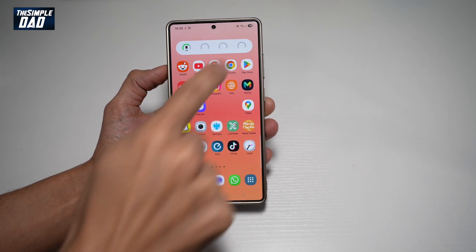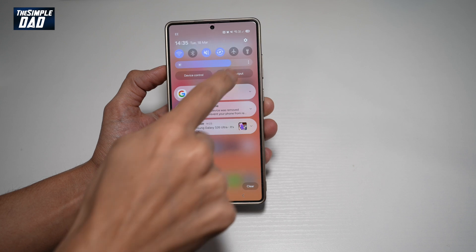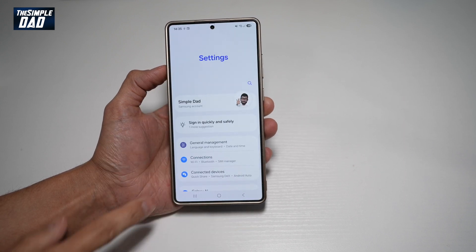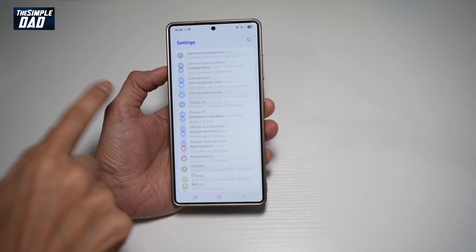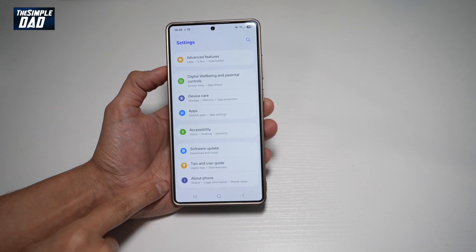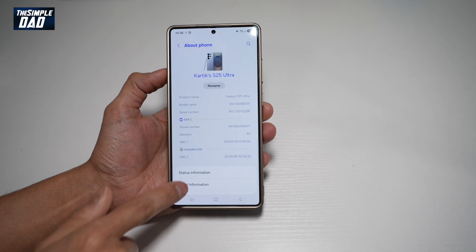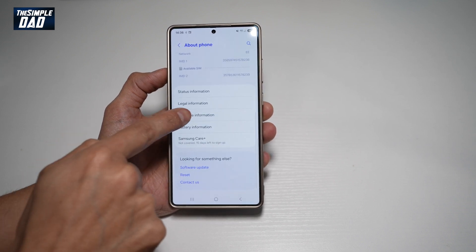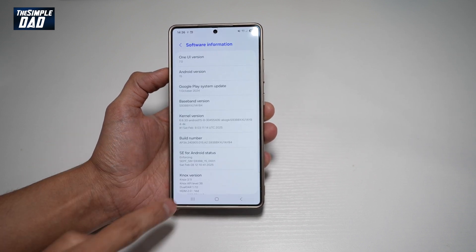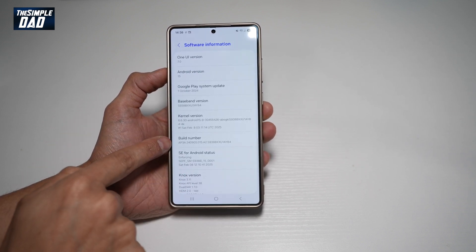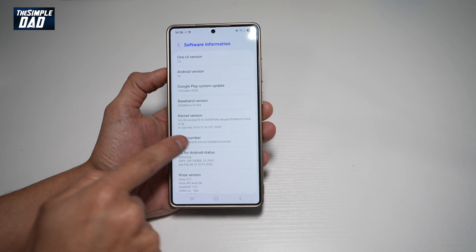So first, you want to go ahead and open up your settings. Now from here, you want to go ahead and scroll down until you see about phone. Now scroll down again until you see software information. Now you're going to go ahead and tap multiple times on the build number.